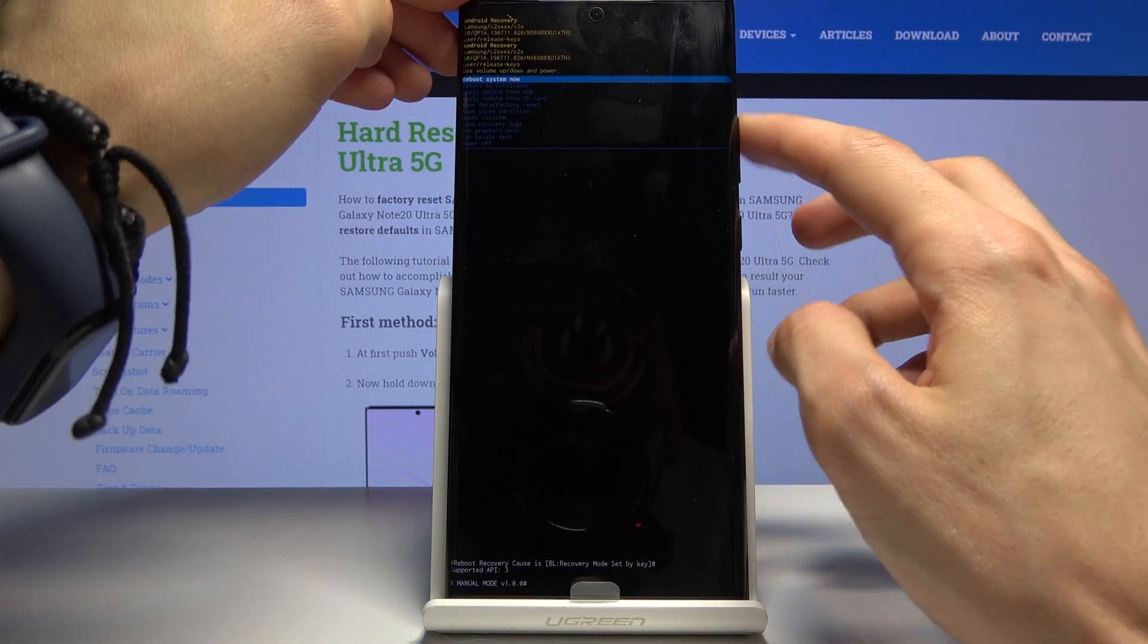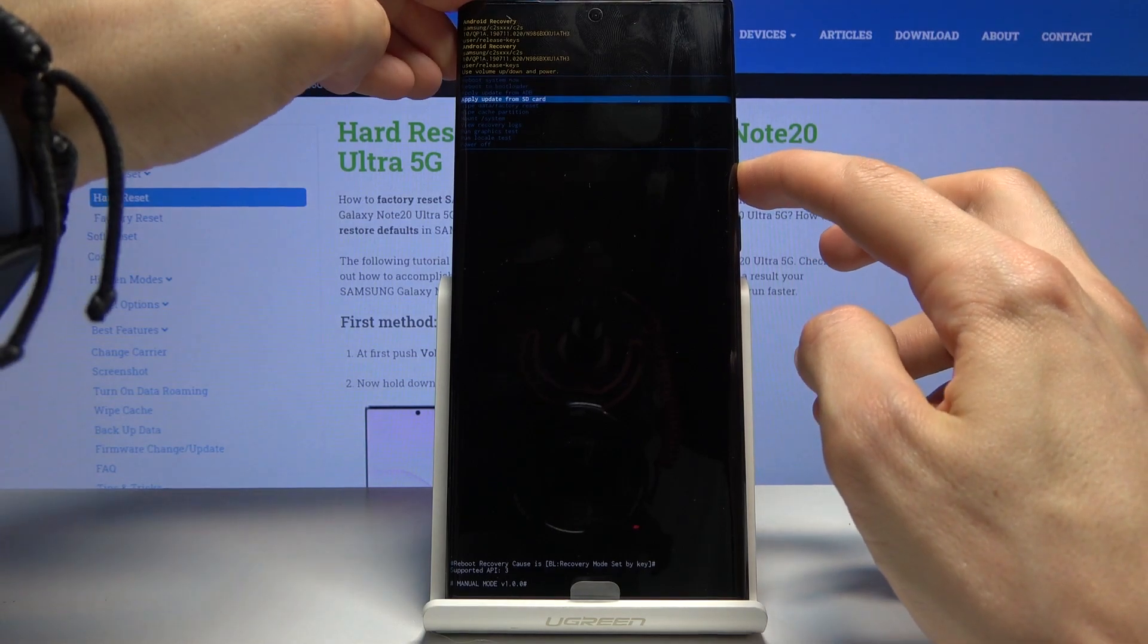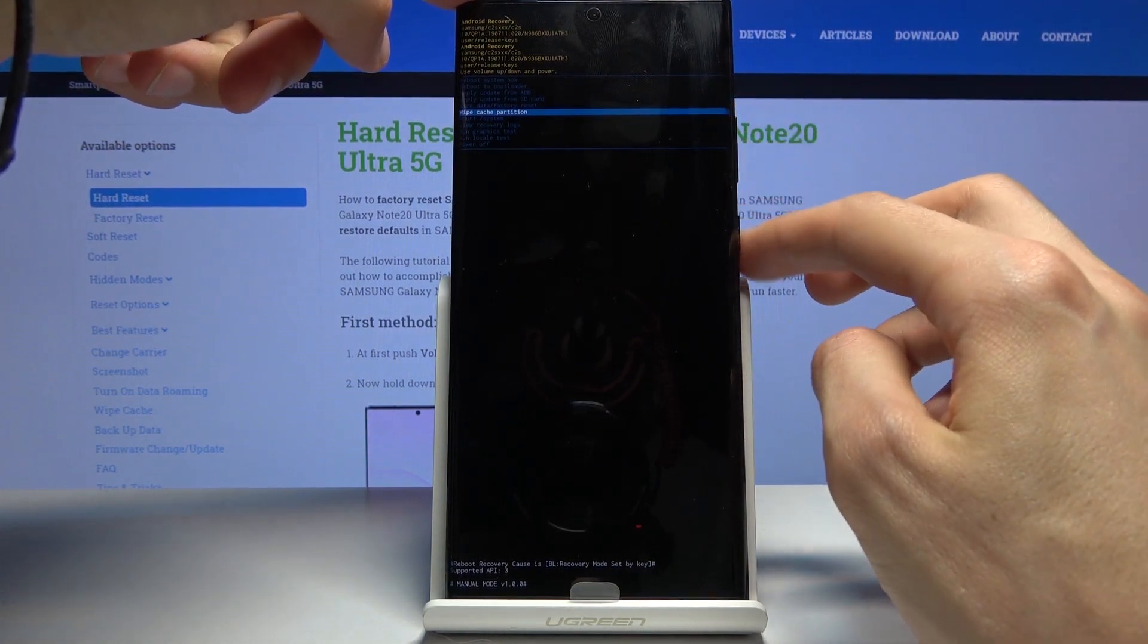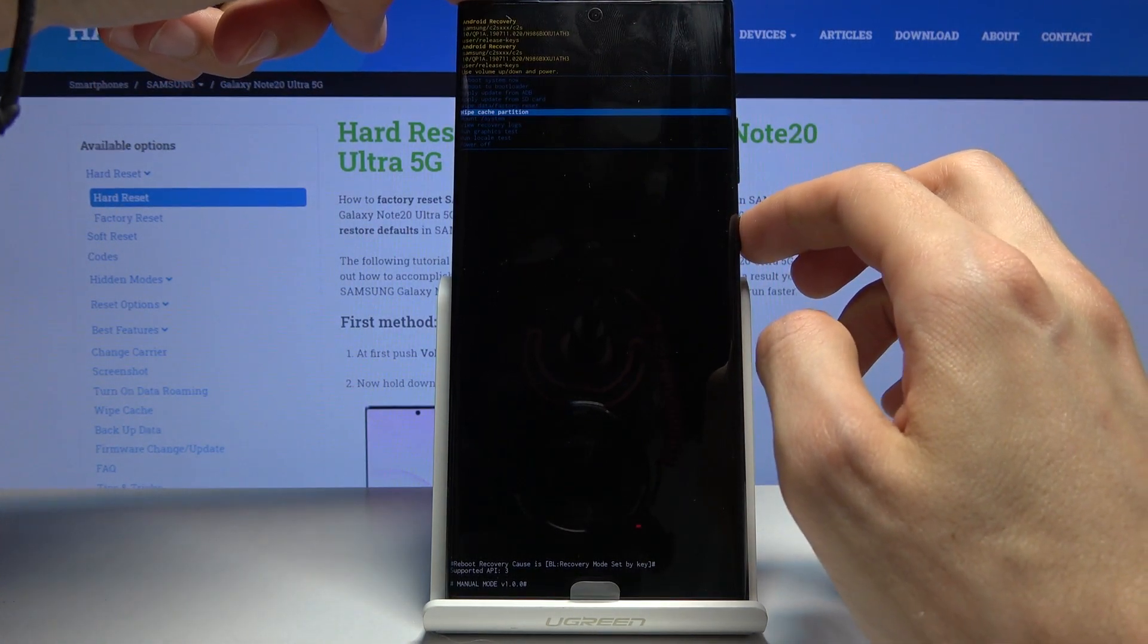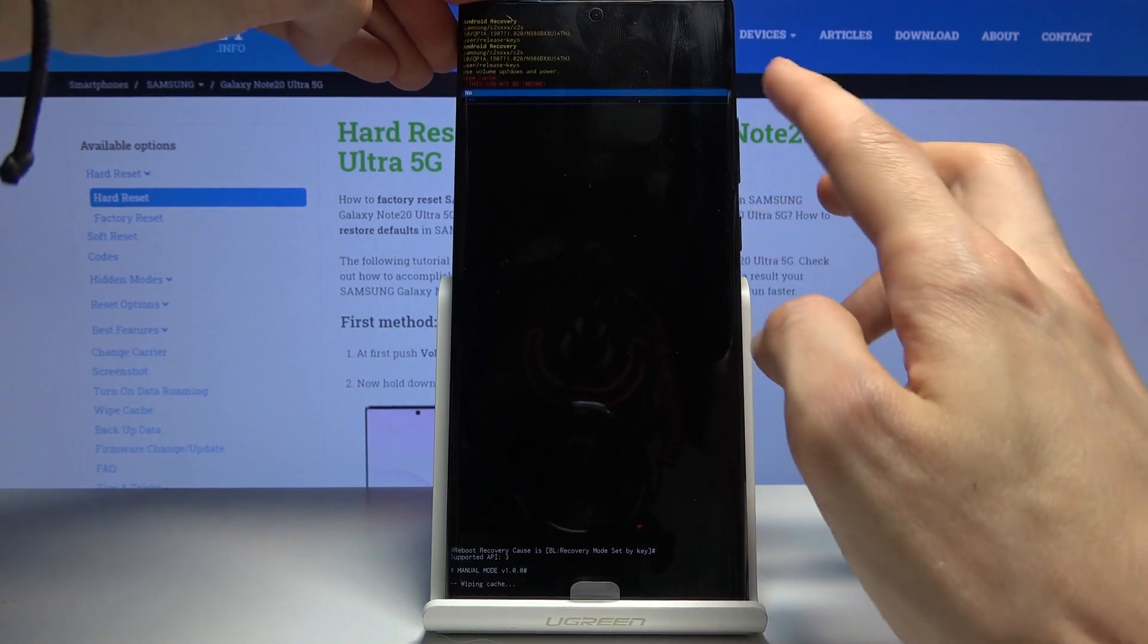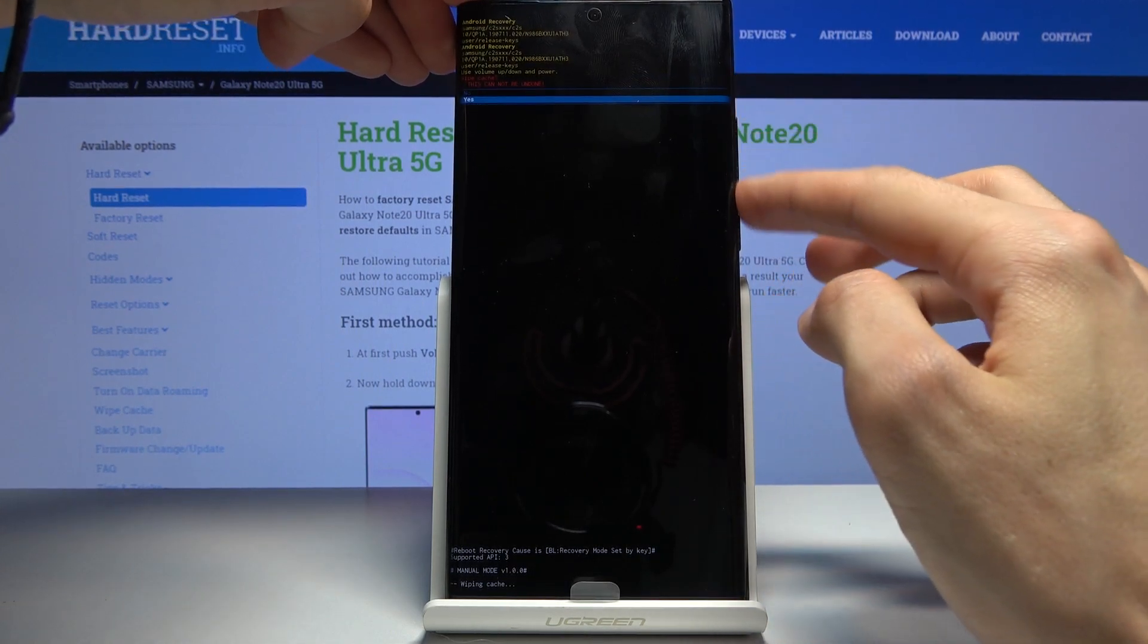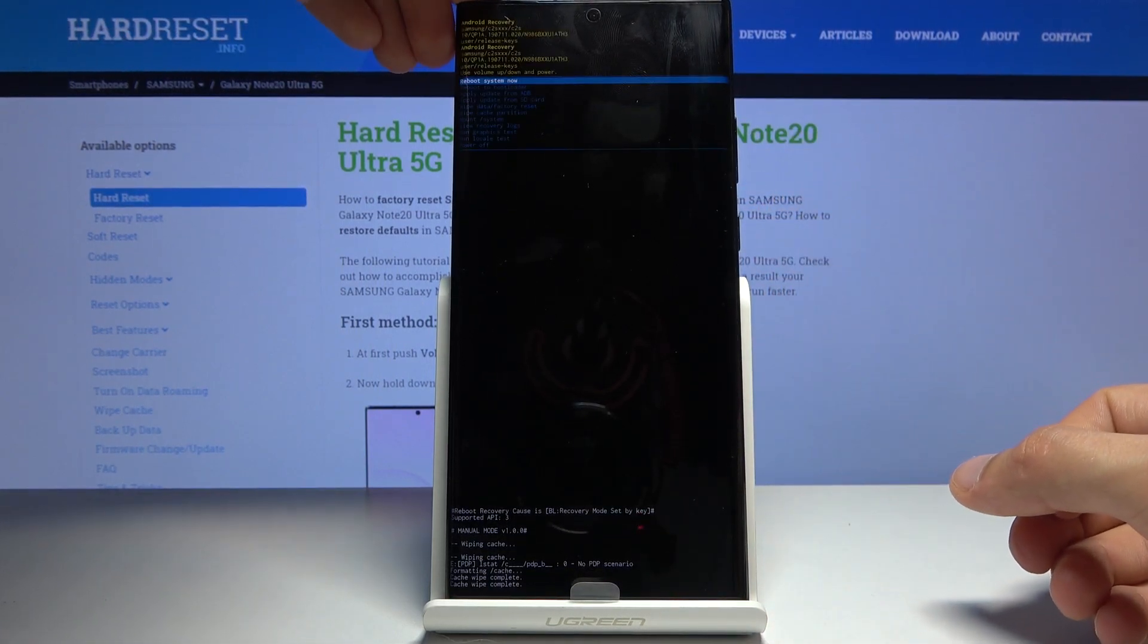Now in this mode using volume keys you want to select wipe cache partition and then confirm with power key once it's selected. Again select yes to confirm the process and the power key to confirm that.